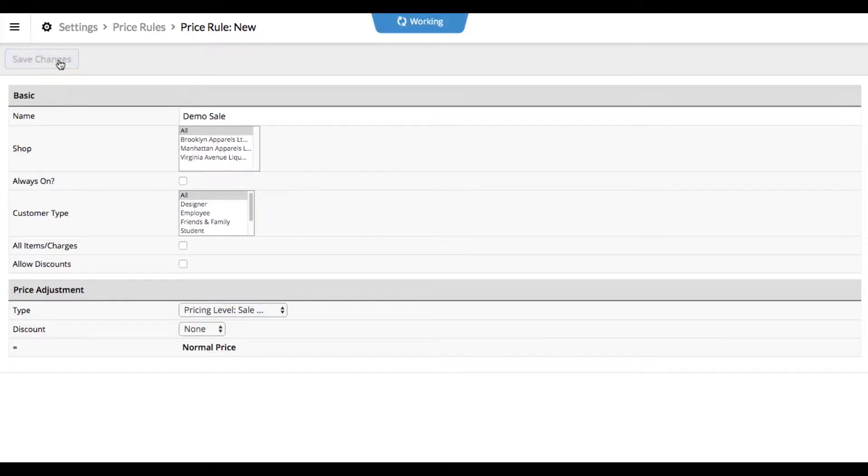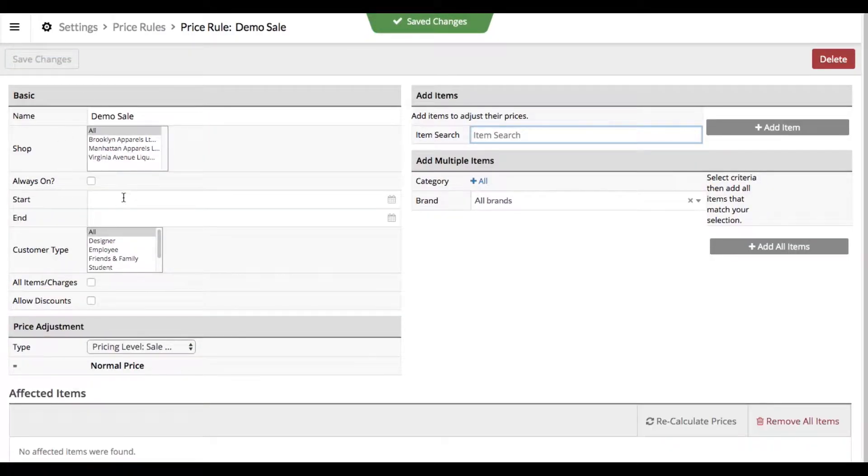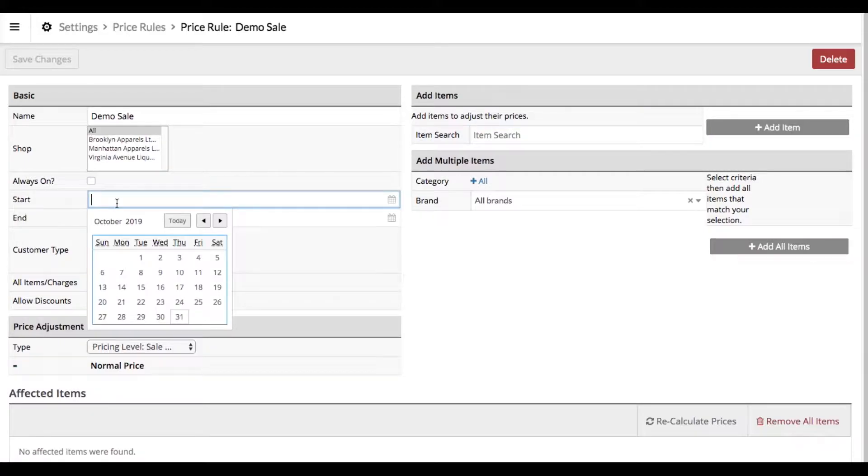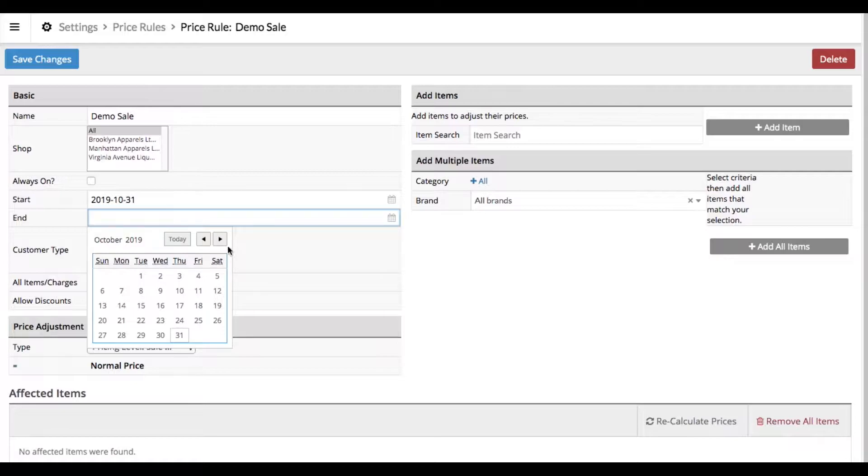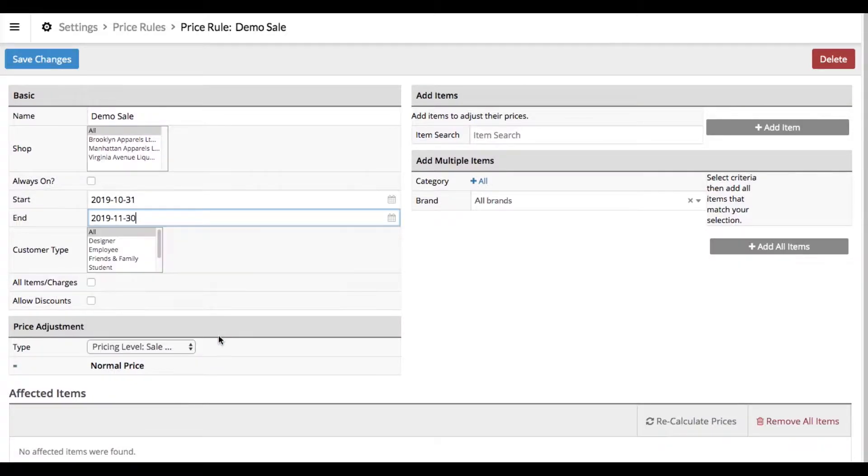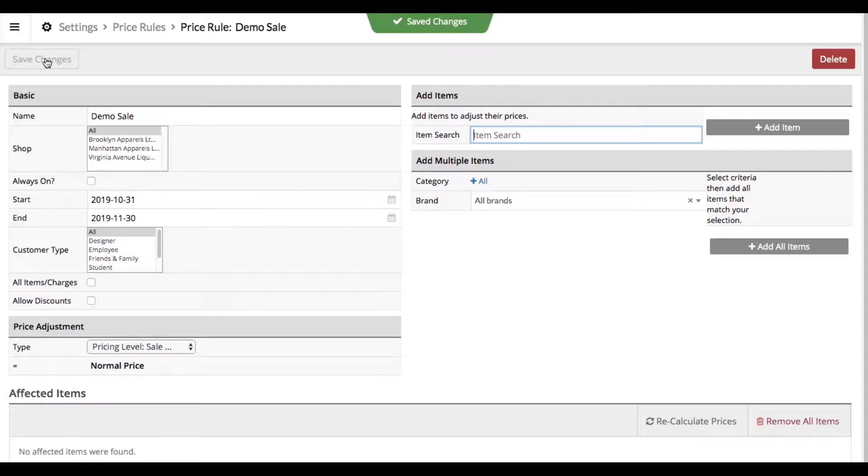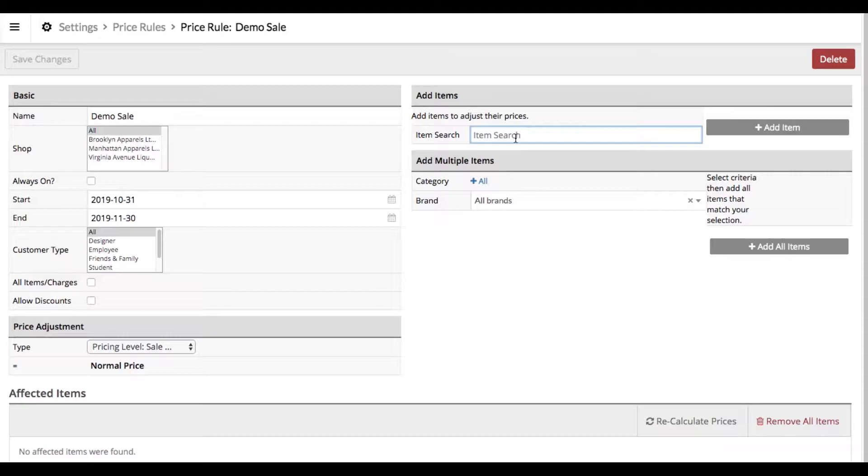Click save changes and you'll see this screen refresh. Because we didn't select always on, it's asking for a start date and an end date. Let's have it run all the way to the end of November. Click save changes to update. Now we can go ahead and key in just the specific products that we want to put on sale.